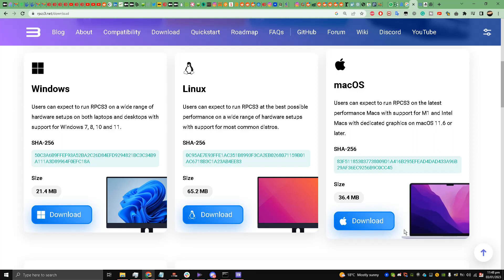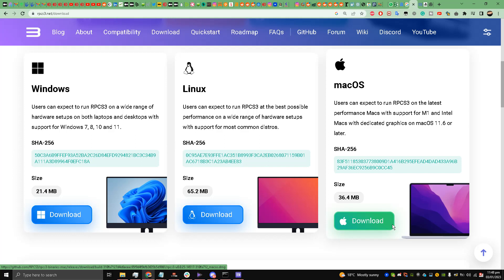Hello and welcome back to the channel guys, this is Liquid Ocelot. Today I'm going to show you how to play Metal Gear Solid 4: Guns of the Patriots, a PlayStation 3 game, on RPCS3 emulator for PC.